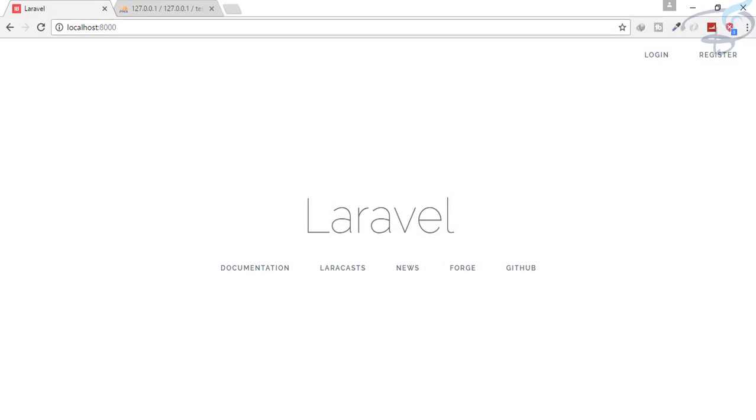Hey friends, welcome back to Bitfumes. I am your host Sarthak, you can also call me Ankur. This is a channel where I talk about Laravel and the cool things about Laravel.